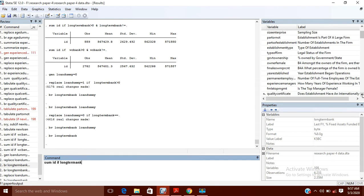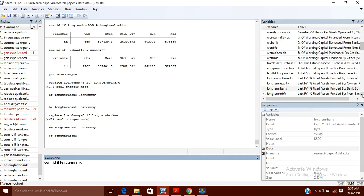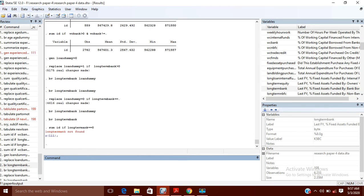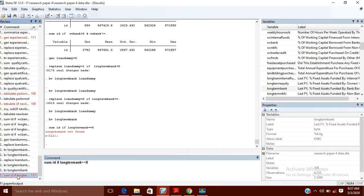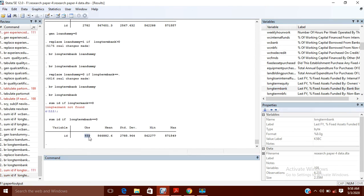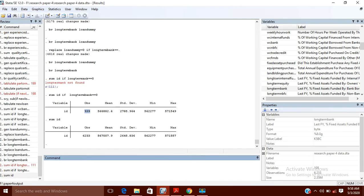So, some ID if 'long term bank' — this is the variable name — is equal to zero, there are 939 observations. The total data has 6,233 companies, and out of these, those companies which have used zero percent of long-term loan are 939.